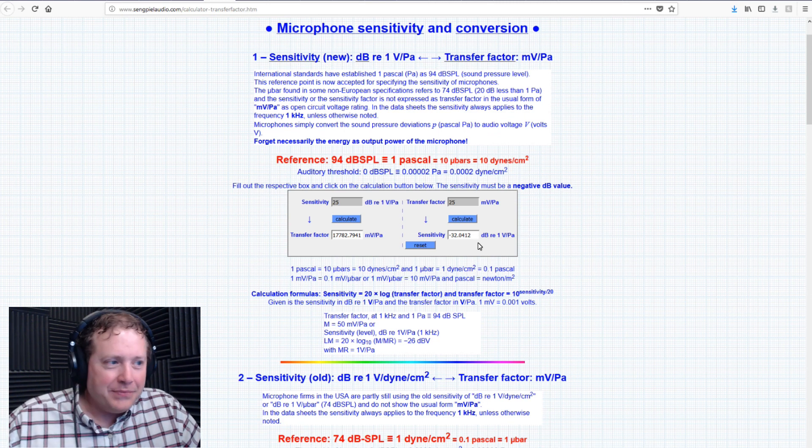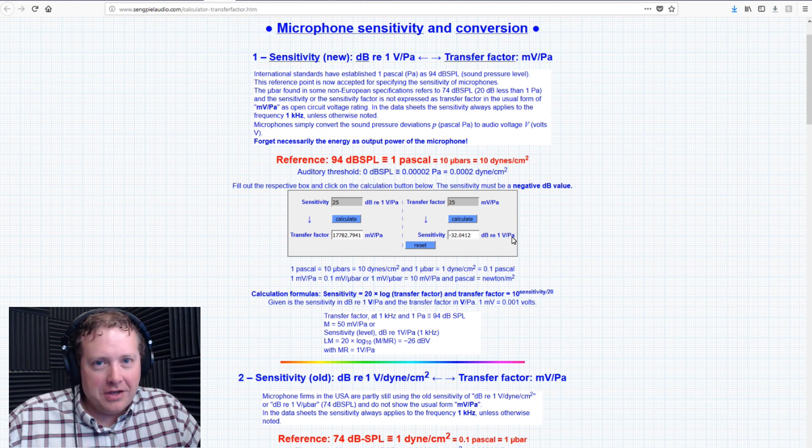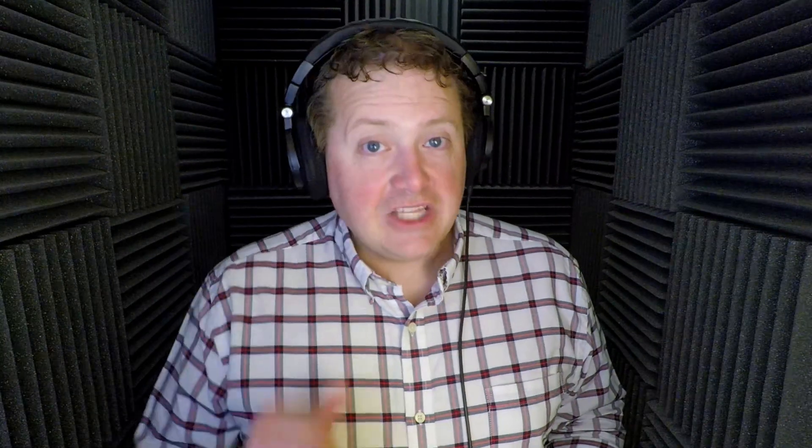There you go. Negative 32 decibels for one volt Pascal. Now, let's put this to the test. I'm going to take this microphone and plug it into my Sound Devices MixPre-6.